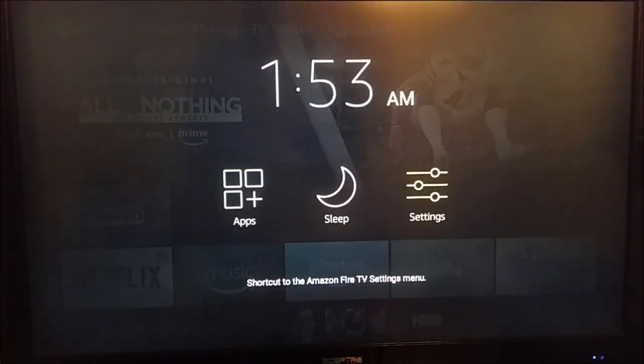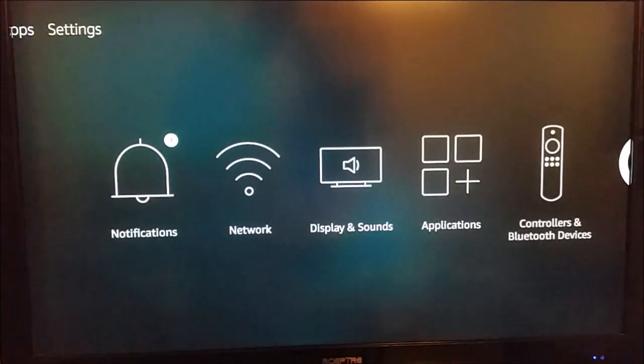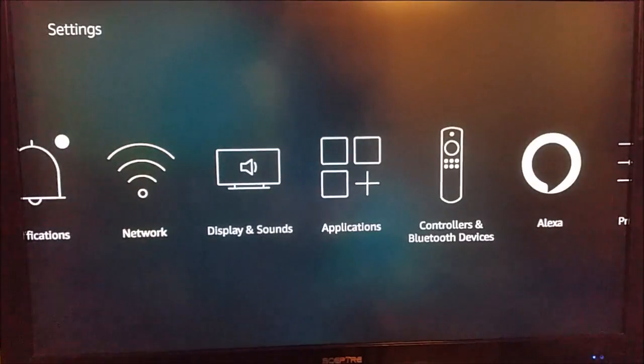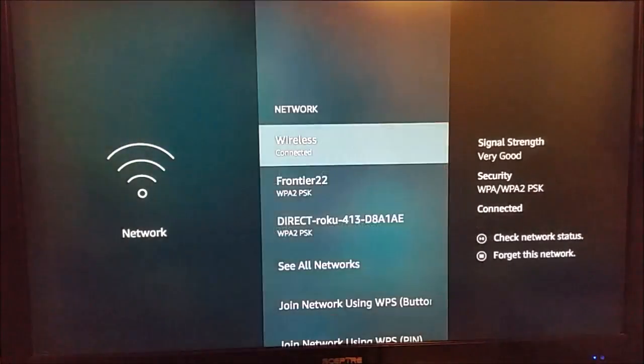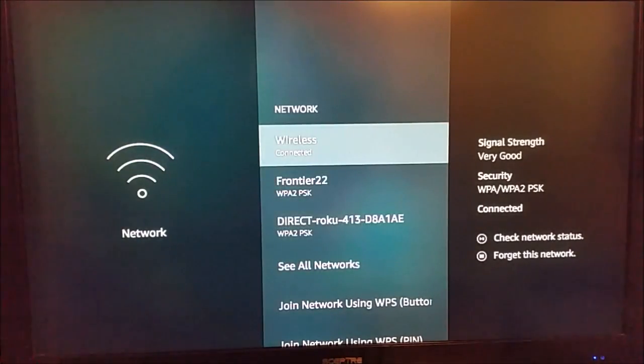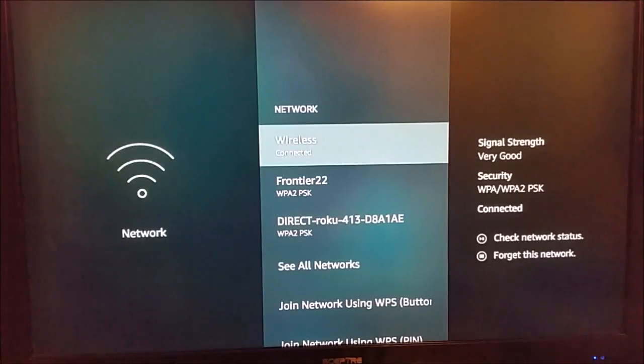We're going to go over to settings and click select on that. Then we're going to go down and over to network and select that. That's going to open up all of the network connections that are in our relative vicinity.